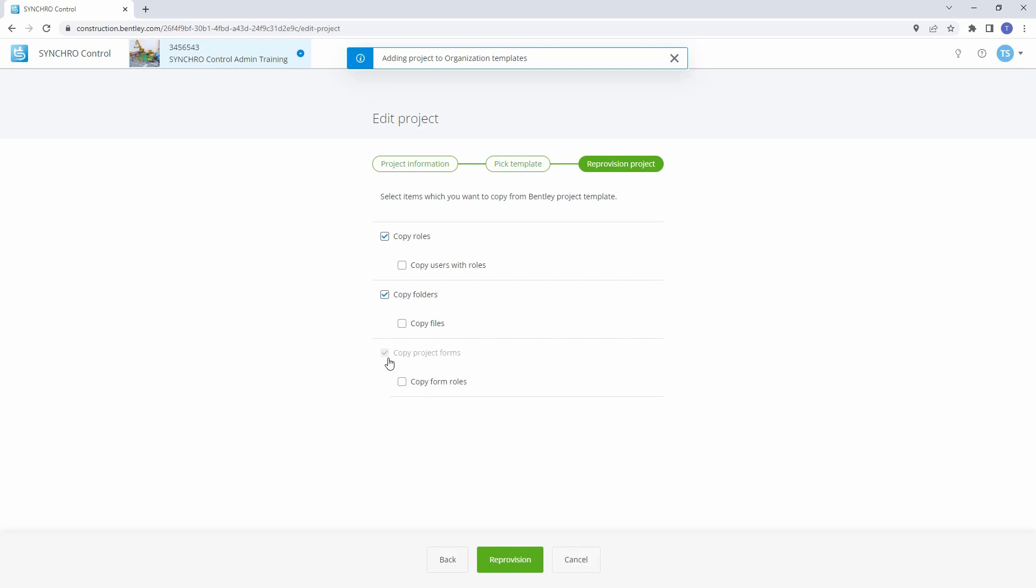Use Copy Template Forms to copy certain forms from a template library to this new project. Only forms in the Publish status when the template was created will be copied over. Copy Roles from Template allows predetermined roles to be copied from a templated project. Copy Folders/Files from Template loads a pre-established folder structure with any required files for document management.